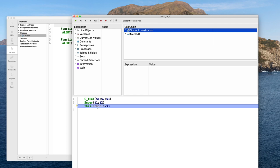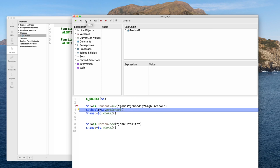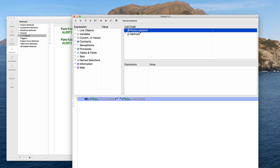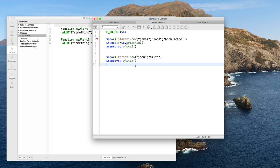Because it is a student, it has the getSchool function to return the school, and the whoAmI function which has been inherited from the Person class — this is the code of the whoAmI function of the Person class.